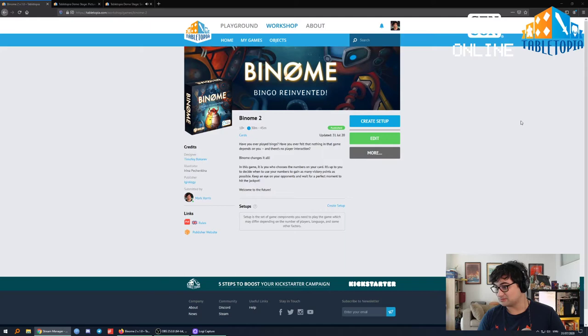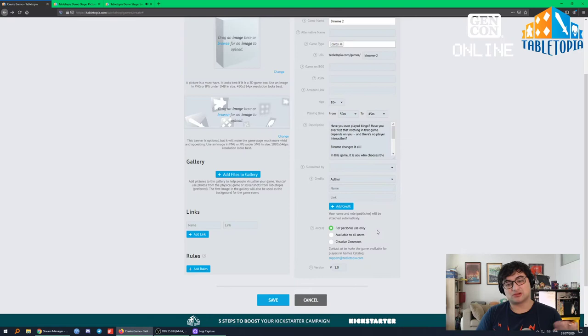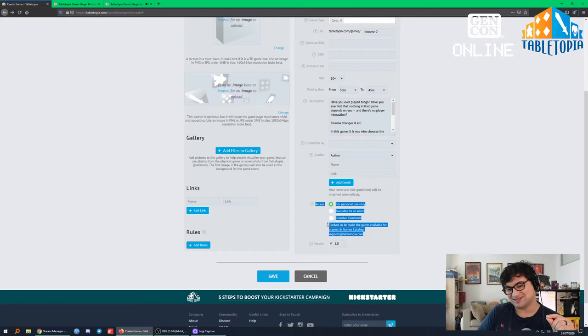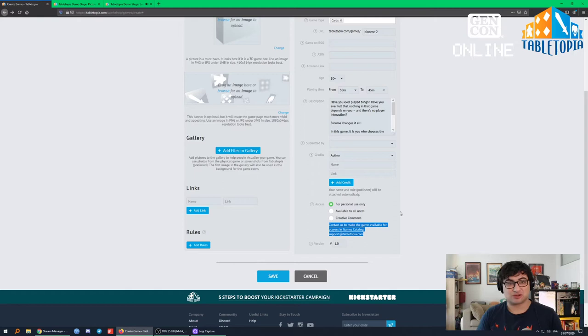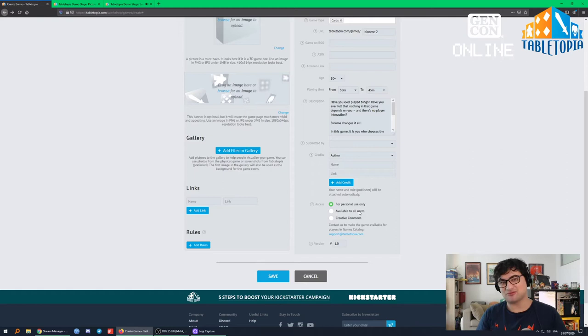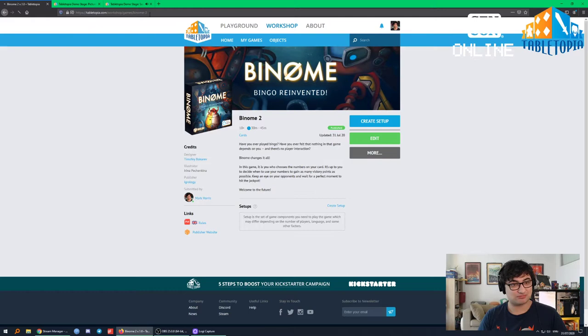If access is limited to personal use only, that is only available to you or people you share the link with. With available to all users, that enables the option to email us and get it listed publicly. It's a toggle — if your game is listed but you want to pull it from the public database, you can switch it back to personal use only, fix things, then switch it back. Let's hit save.